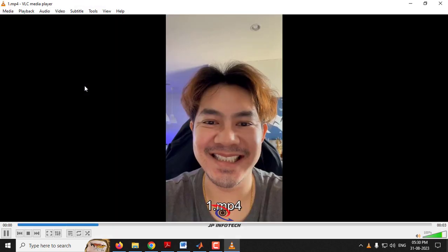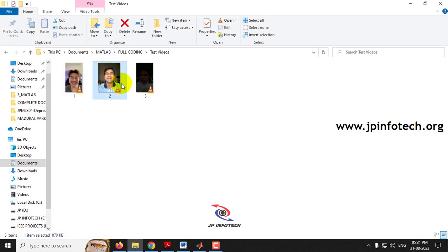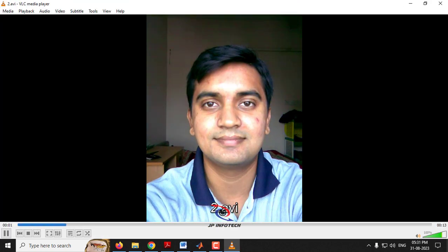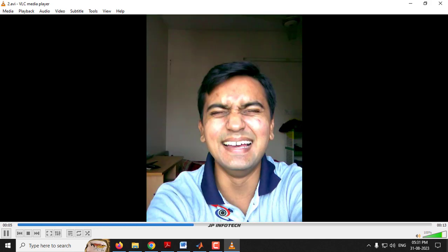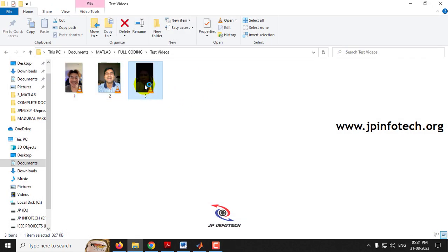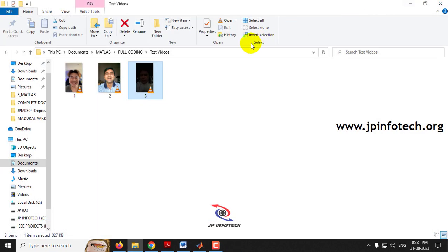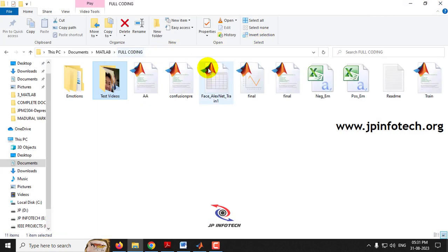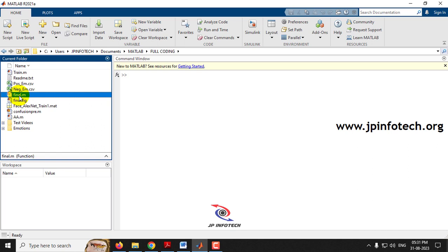The first video shows a man who is smiling. The second video shows a man displaying different expressions. The third video shows a girl who is crying. These are the test videos for this project. To execute it, open MATLAB 2021a, select final.m in the left side panel, right-click it, and then click Run.